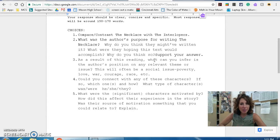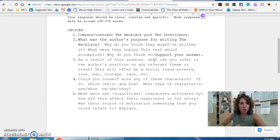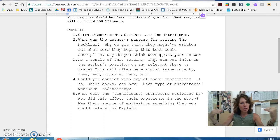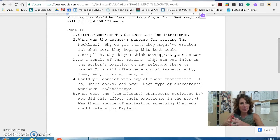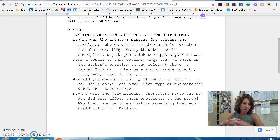Your response should be clear, concise, and specific. If you have a general statement, explain what you mean. Most responses should be around 150 to 170 words. If you're going too long, try to shorten it and make it more concise. Try not to ramble or be redundant. If it's too short, develop your answer a little bit more.